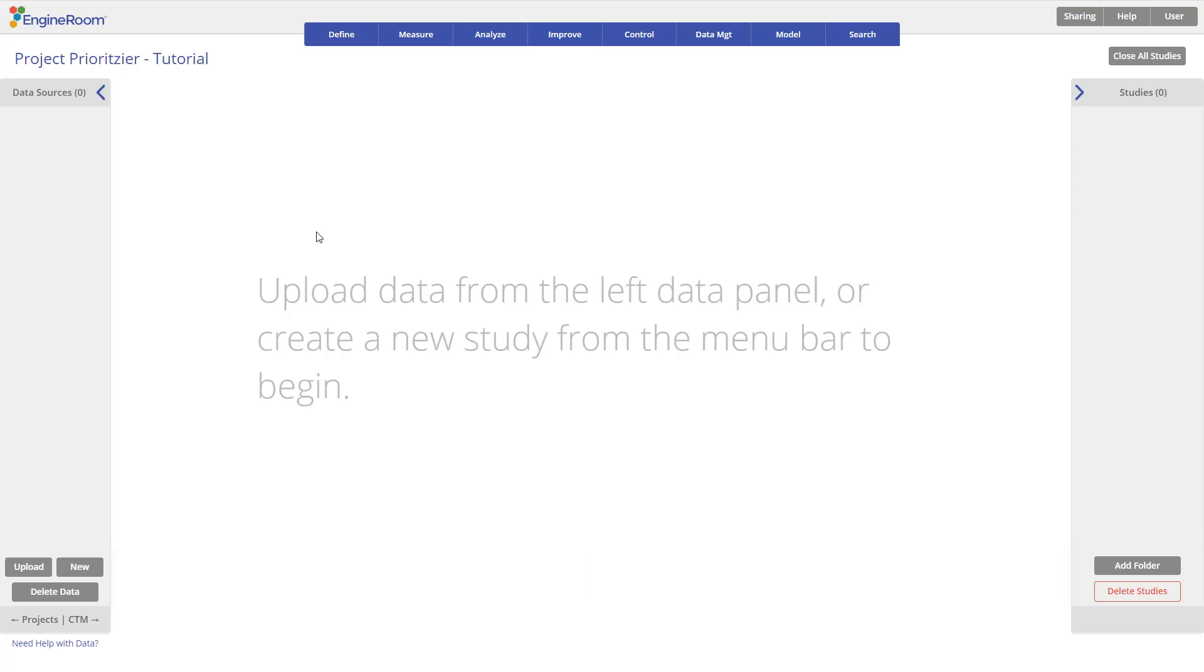In order to identify projects with significant business impact and select which project should be focused on first, we will be using the Project Prioritizer template.